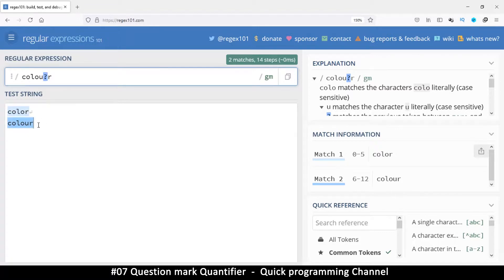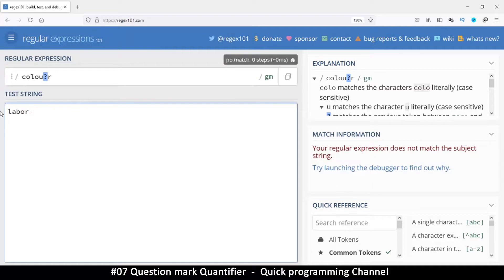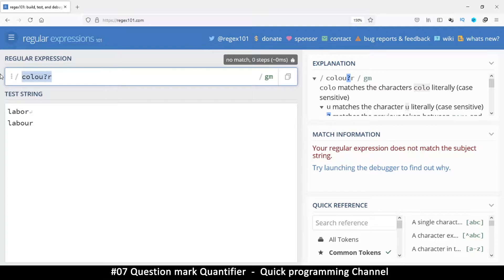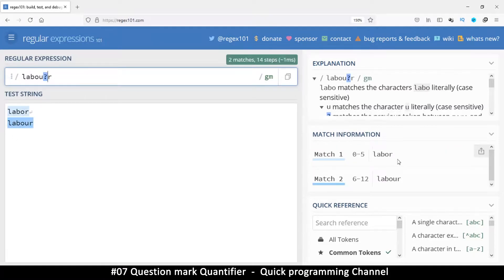This works for words like labor and labour like this in a similar manner. So labor like that, and we put a question mark there and we match both of those.